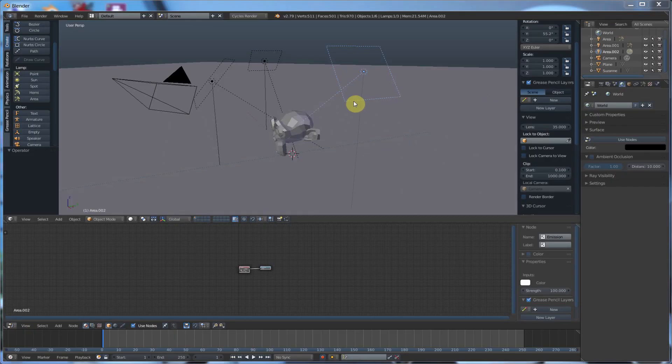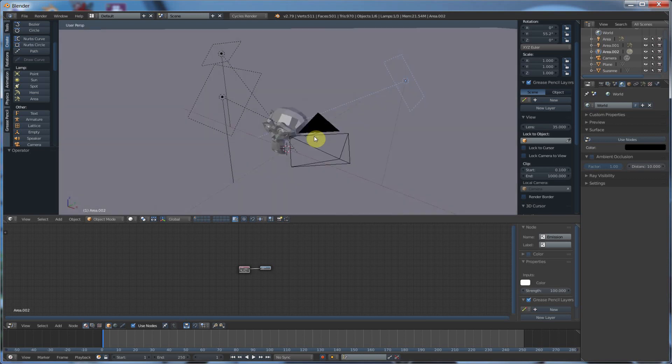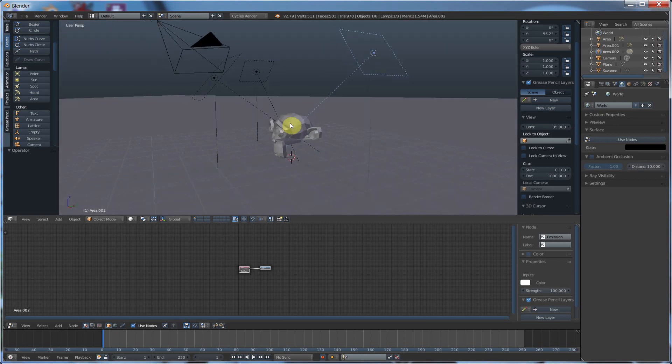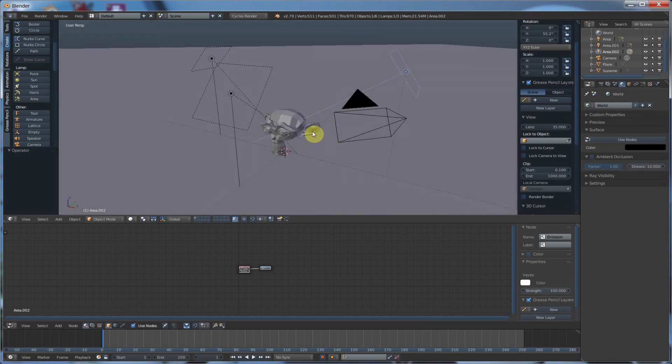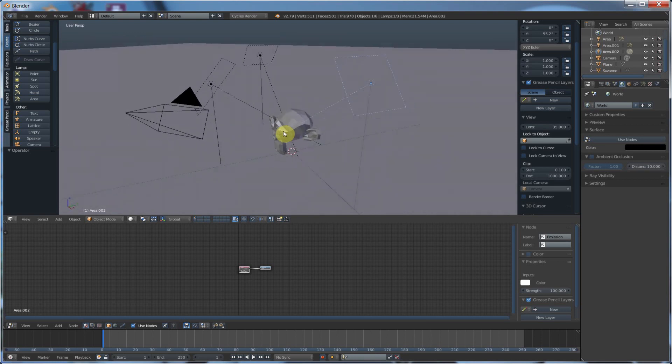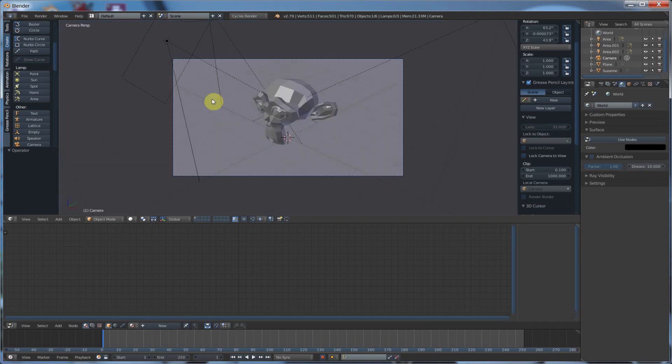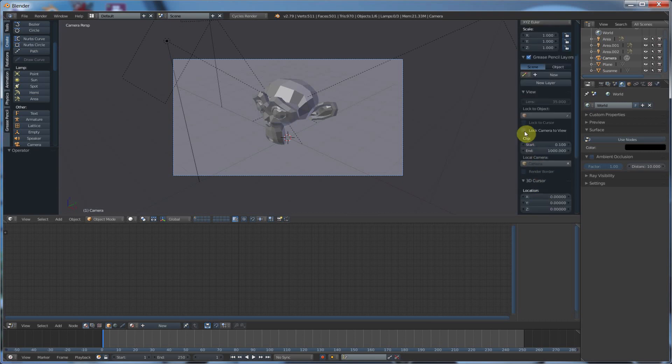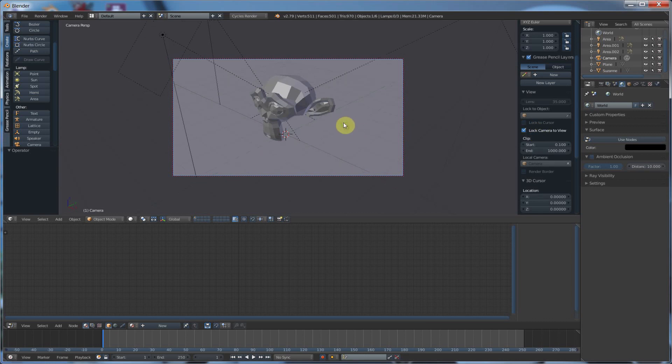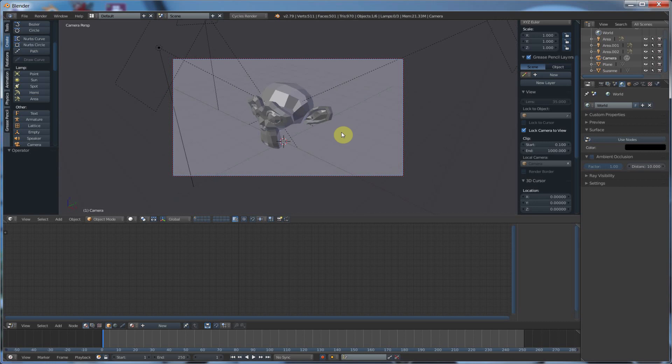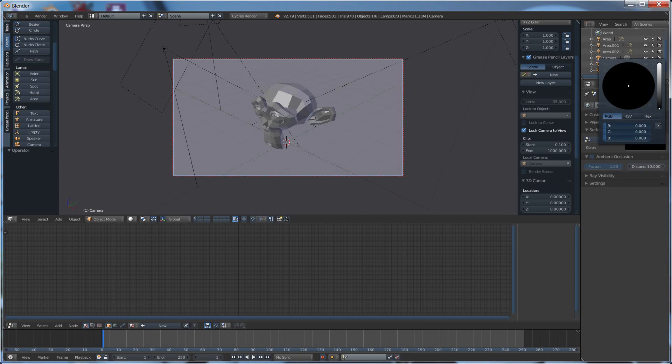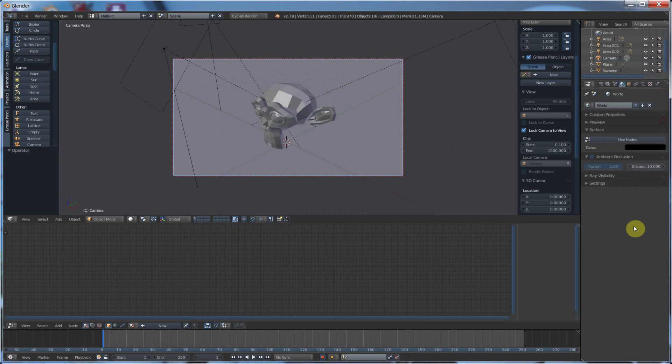Now the first thing I want to show you is I set up a very basic scene. I have a plane on the ground, I have the camera, and I have three area lights that are highlighting Suzanne. So the first thing I want to do is I'm going to go over to my camera, hit zero, and lock camera to view.